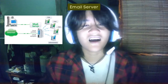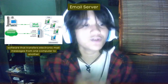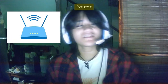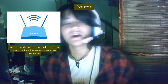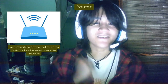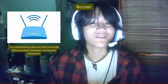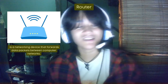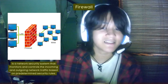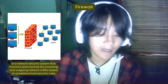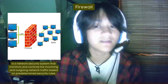The email server is software that transfers electronic mail messages from one computer to another. The router is a networking device that forwards data packets between computer networks — data packets are typically forwarded from one router to another through the network that constitutes the internet until they reach their destination. Lastly, the firewall is a security system that monitors and controls incoming and outgoing network traffic based on predetermined security rules.